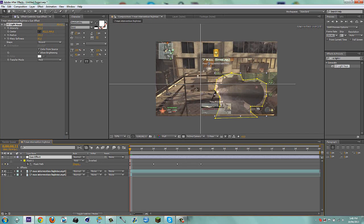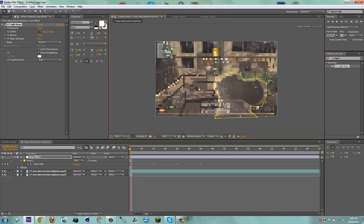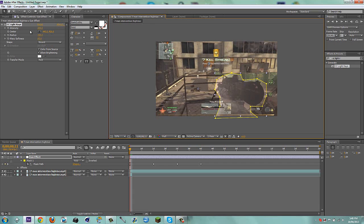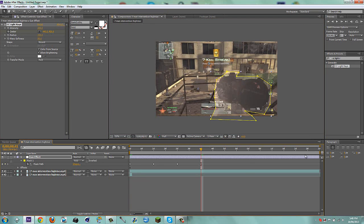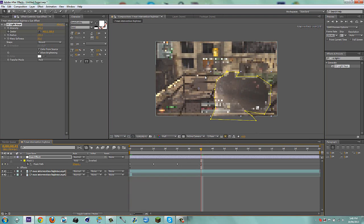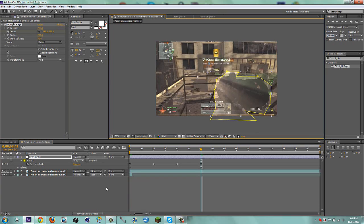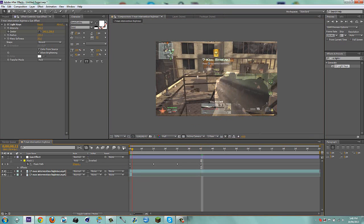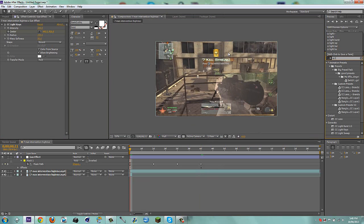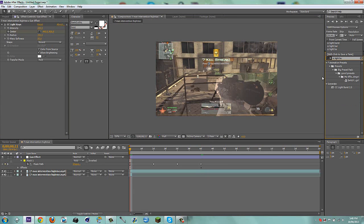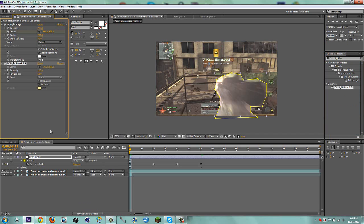What I'm going to do is keyframe the intensity. Go here, keyframe it, and then go toward the end when your mask is done — I'll just go here and drag it up. Now we've got this big blob. Type in CC Light Burst, put it on, and set the ray length to 25.